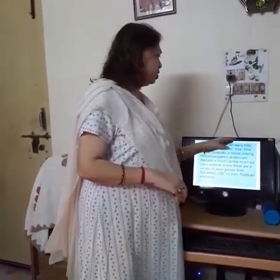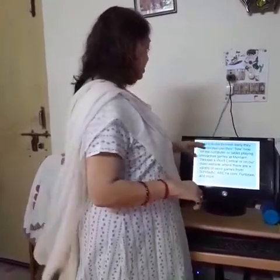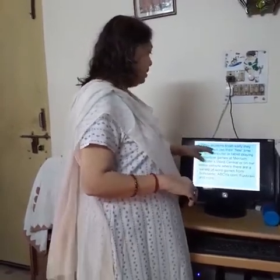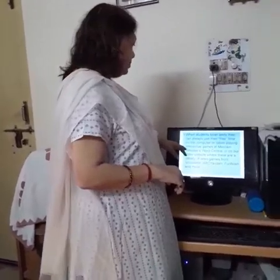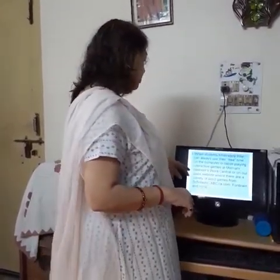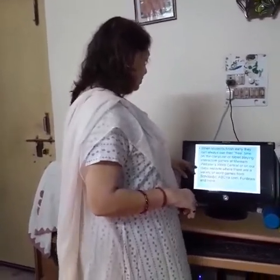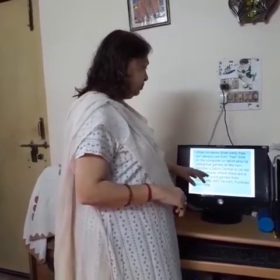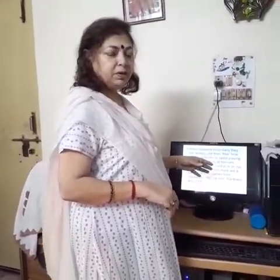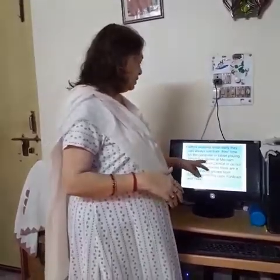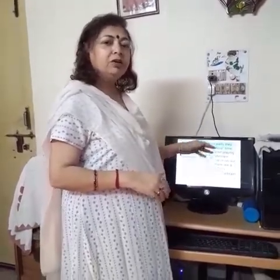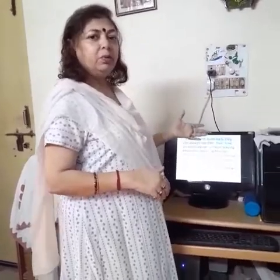When students finish early they can always use their free time on the computer or tablet playing interactive games at Merriam-Webster's Word Central or on our class website, where there are a variety of word games from Scholastic, ABCya.com, and more. We are giving examples of those sites and encouraging students to play on them when they have finished their word web or word game.